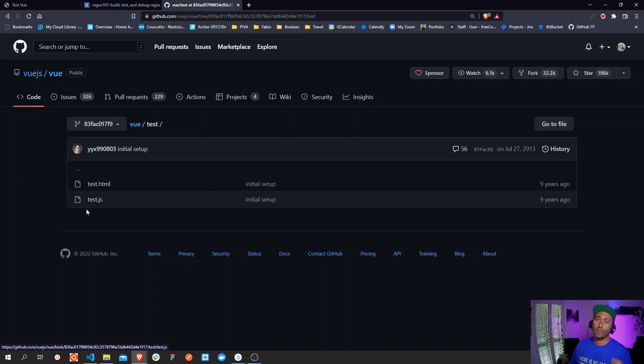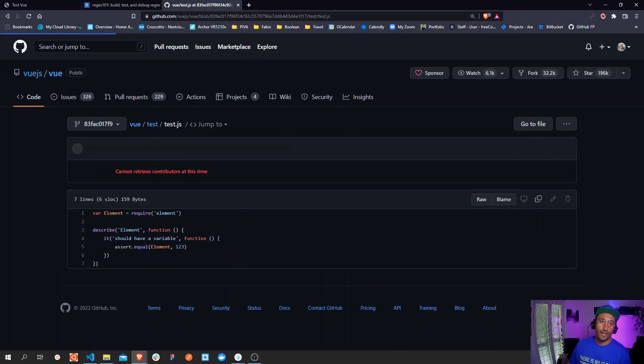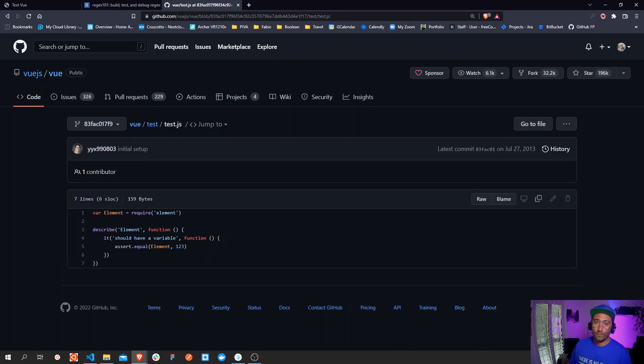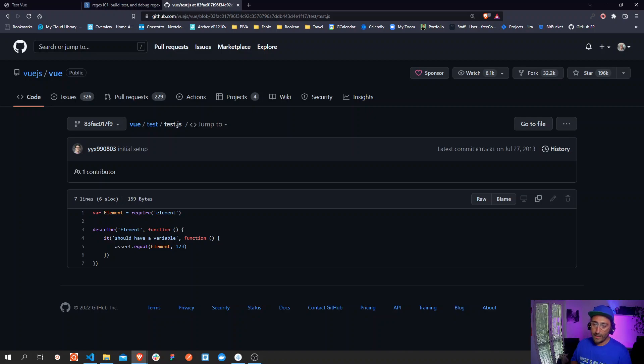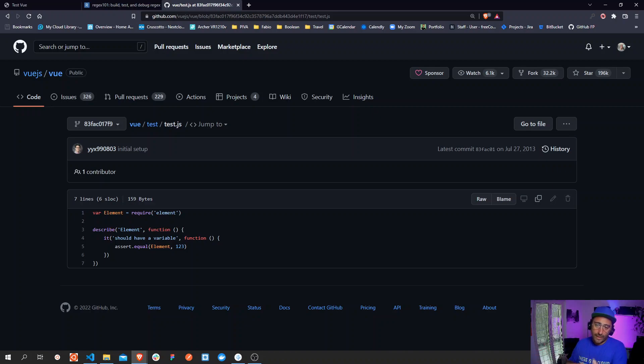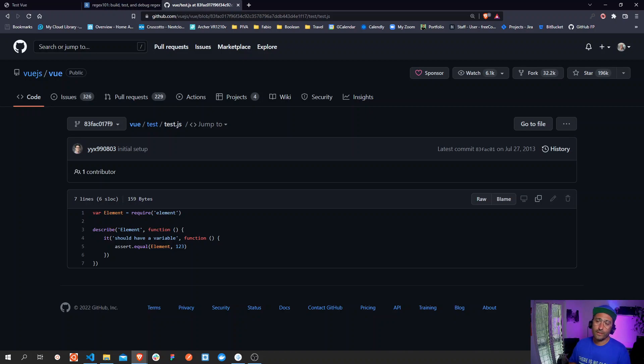So I believe the actual first lines of code that Evan wrote, except the configuration files that we don't really care about for now, is in this test folder. So here we have a test.js file where there is a first test case.